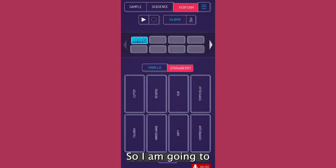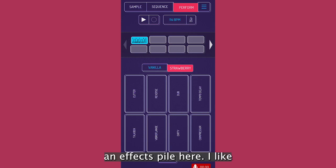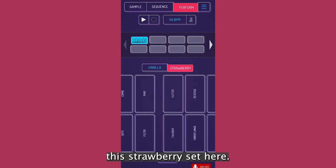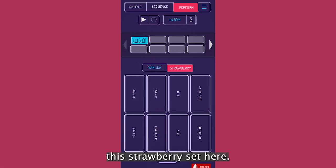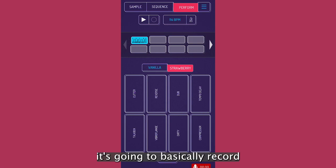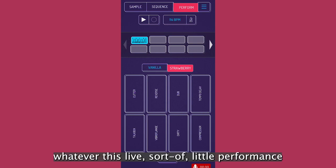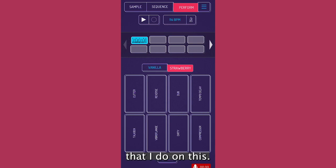So I'm going to set up a couple of effects panel here. I like this strawberry set here. So as soon as I press play, it's going to basically record whatever this live sort of little performance that I do on this. Let's give it a whirl. Here we go.